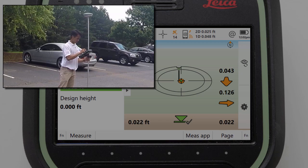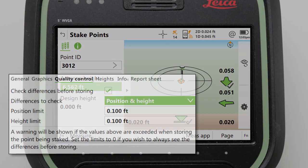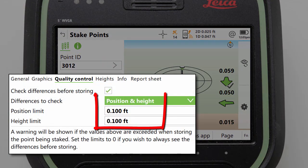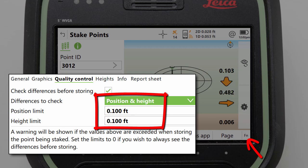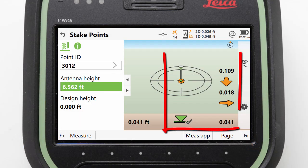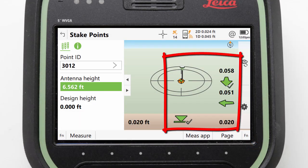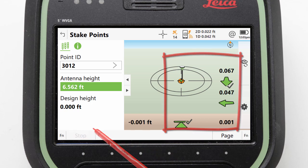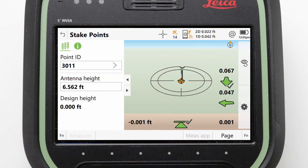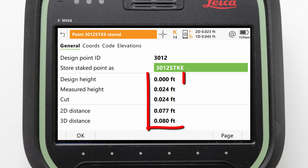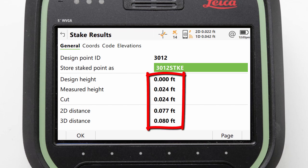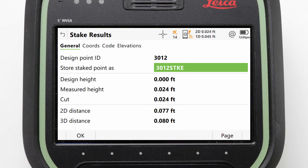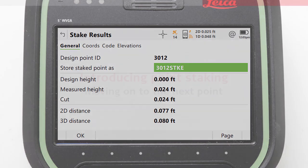Once we get within the stake limits — which can be modified in the app settings on the second level of function keys — our arrows actually change colour from orange to green. When we are happy with our position, we can press measure to have the position stored, creating a record of us staking this point and how close we were. This information can be exported into a report, which is what we will look at in the next video.